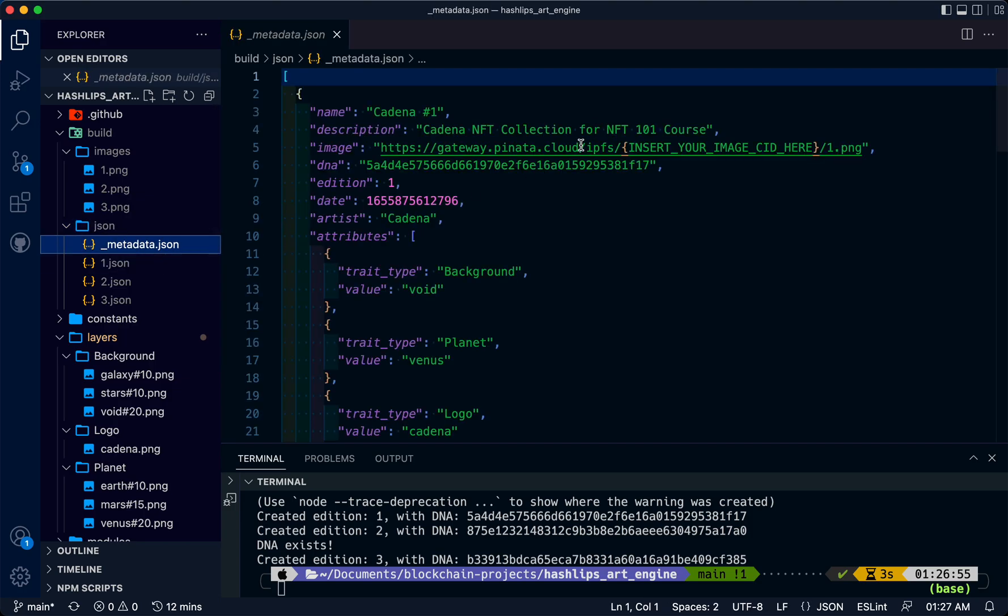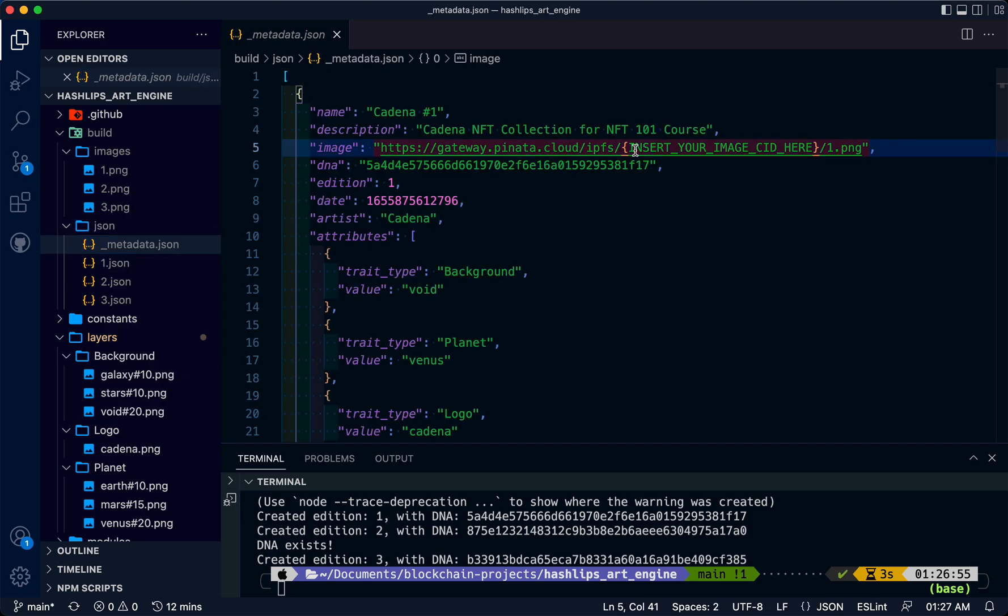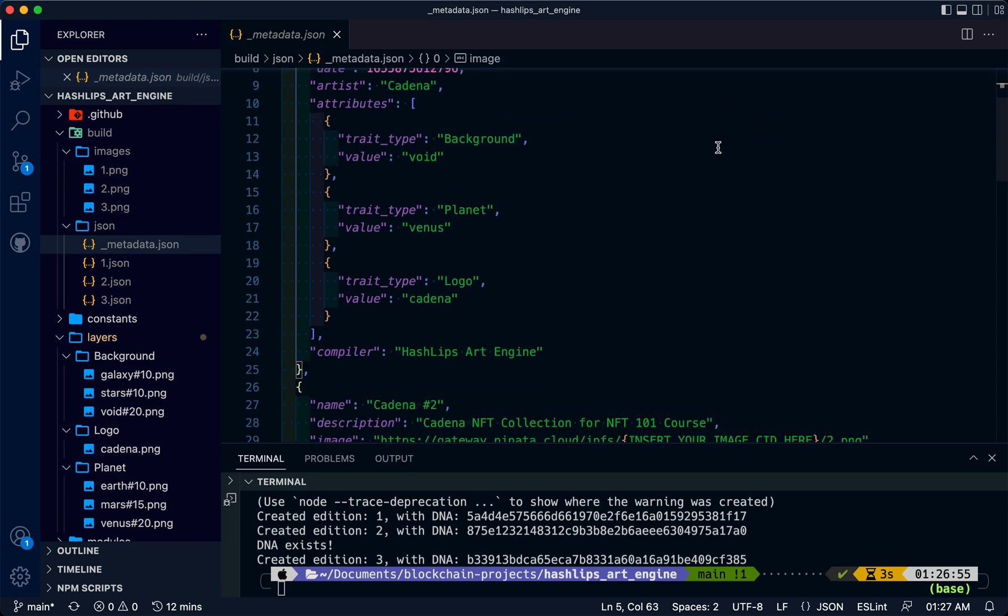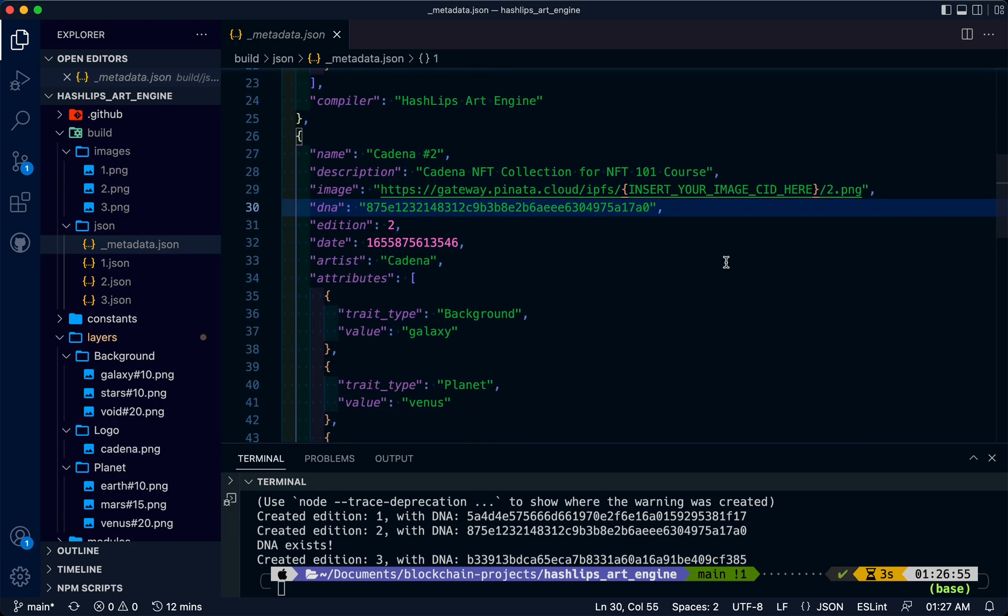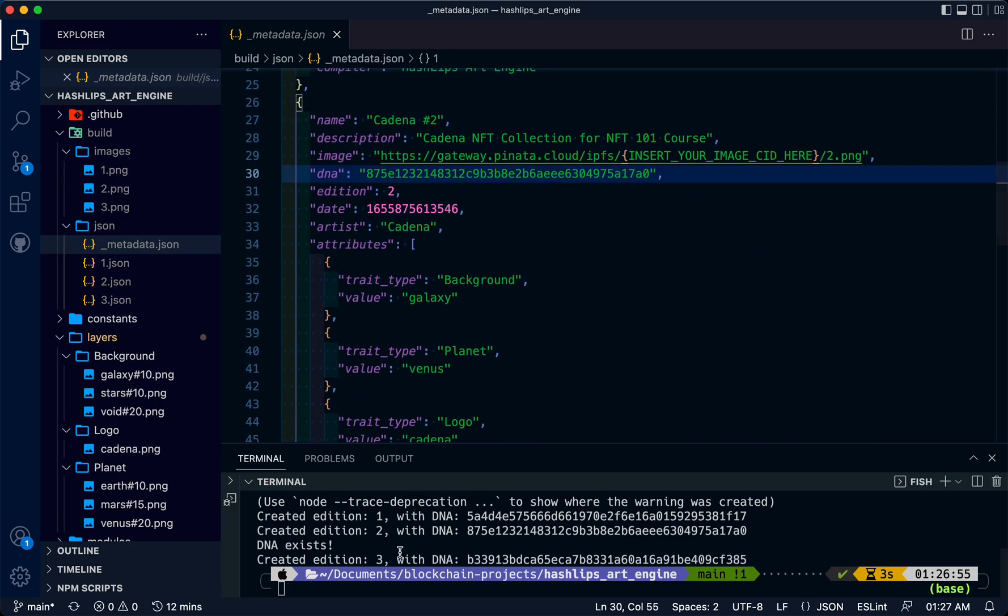Notice as well there's a JSON folder here. We're just going to open this file and notice it's asking for a CID for each image.